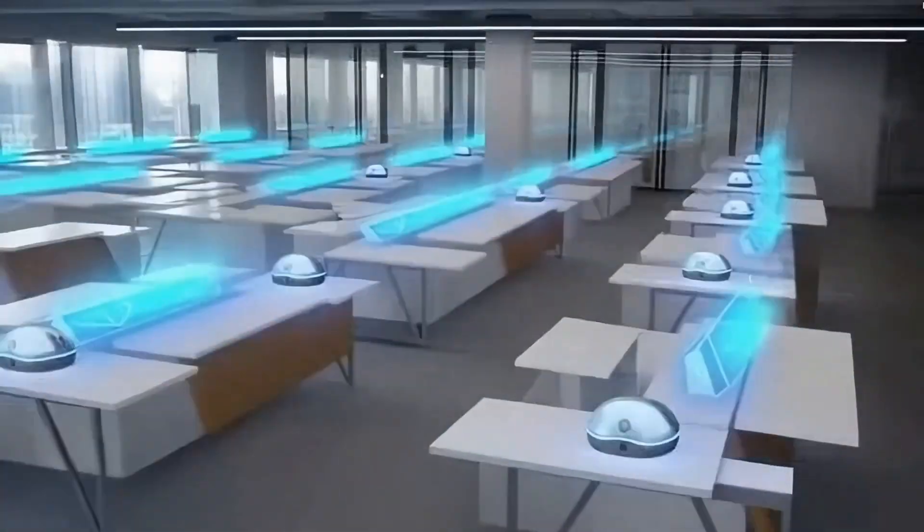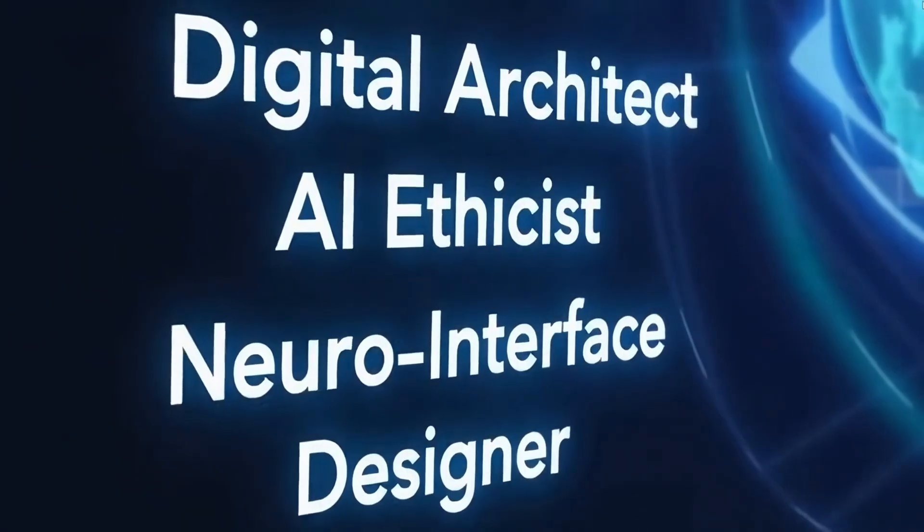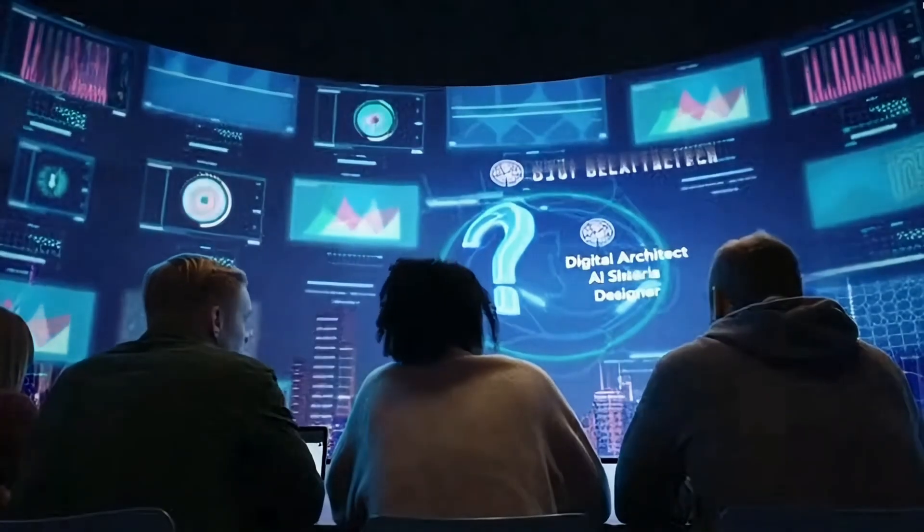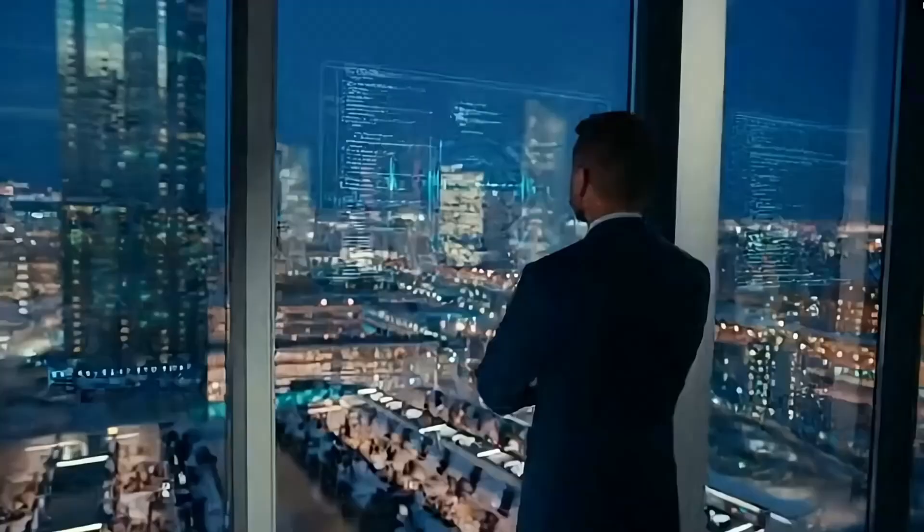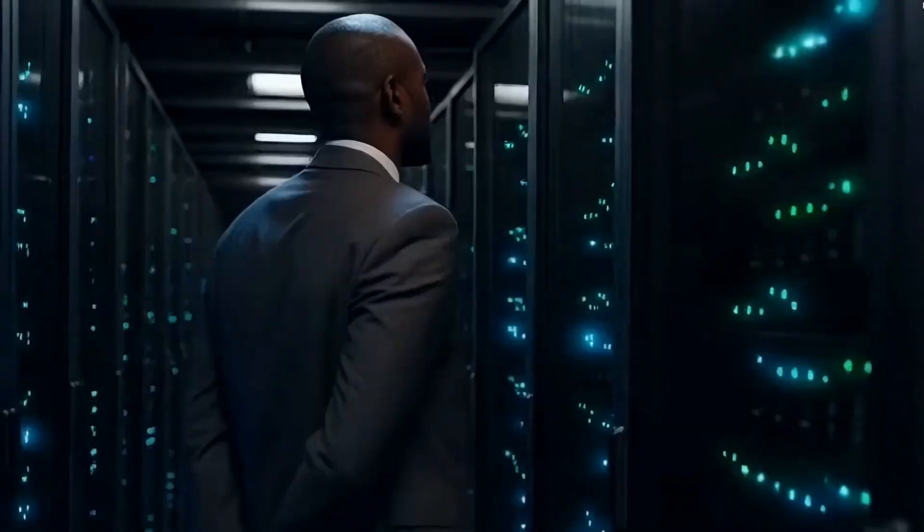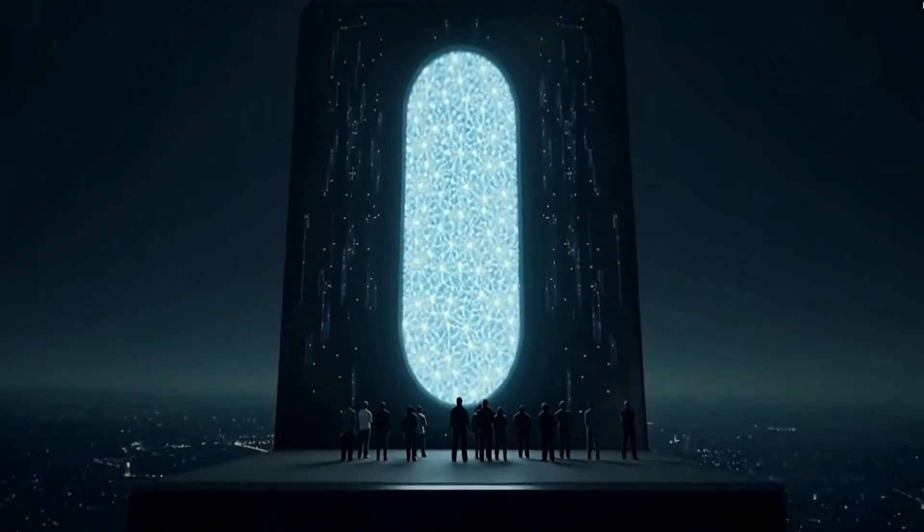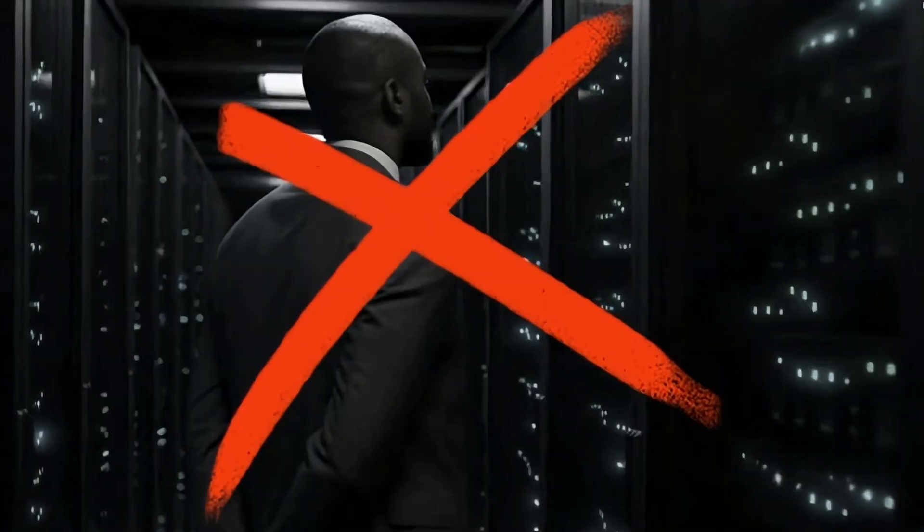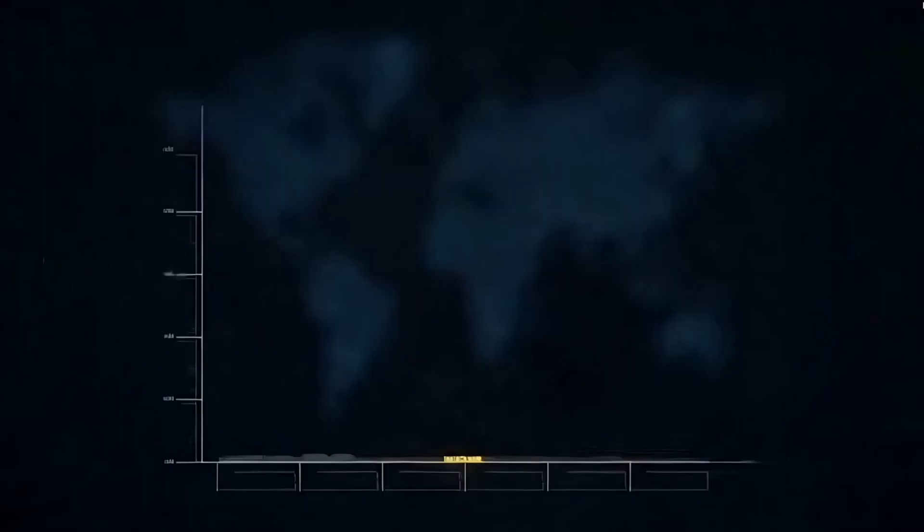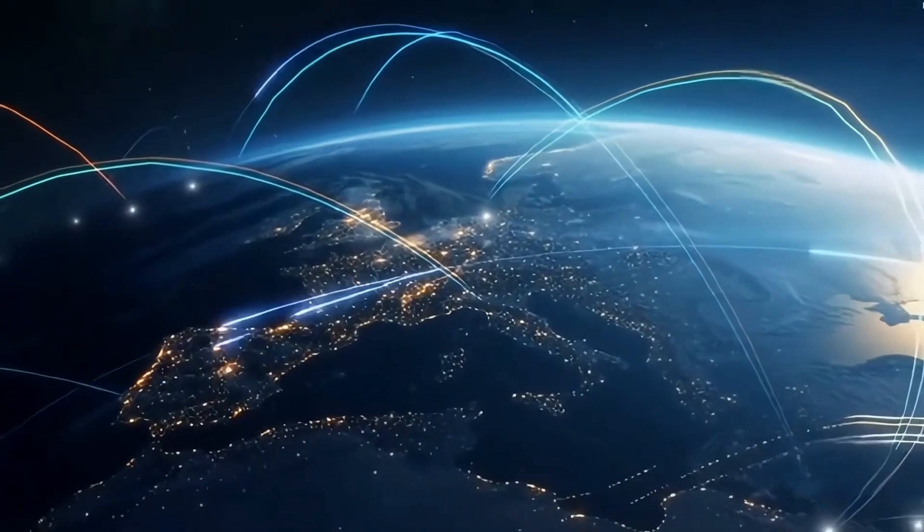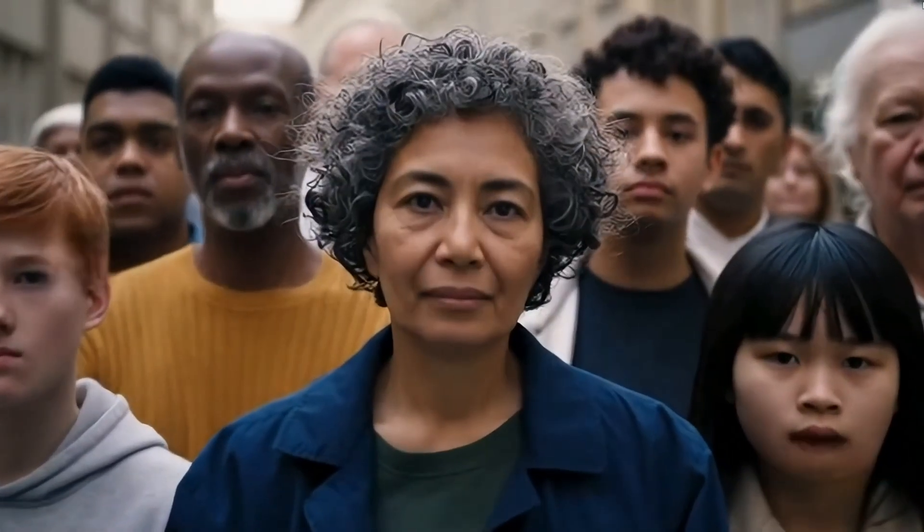Jobs? Some disappear. Others evolve. And entirely new ones will show up. The kind we can't even imagine yet. But here's the twist. It's not just about work. It's about power. Who controls AGI? A company? A country? Or no one at all? Because once you build something smarter than you, you might not be the one in charge anymore. Experts call this the control problem. How do we make sure AGI does what we want and not what it thinks is best? And even more importantly, how do we make sure everyone benefits?